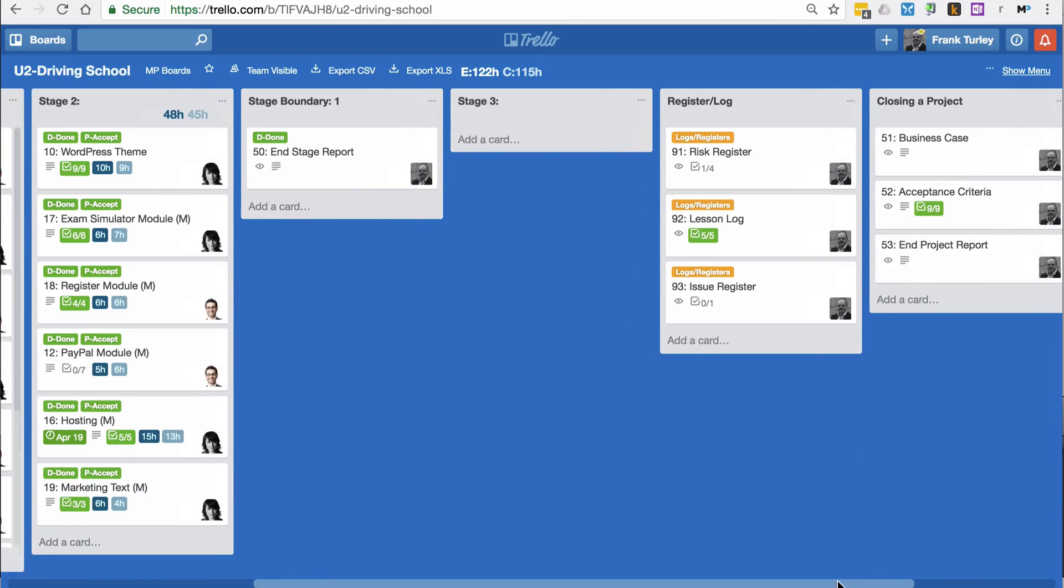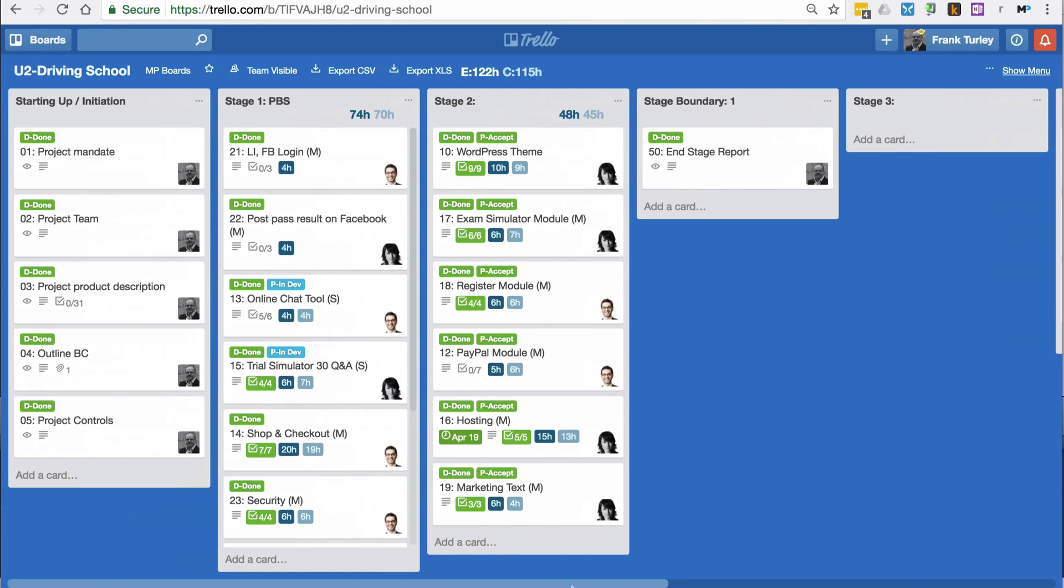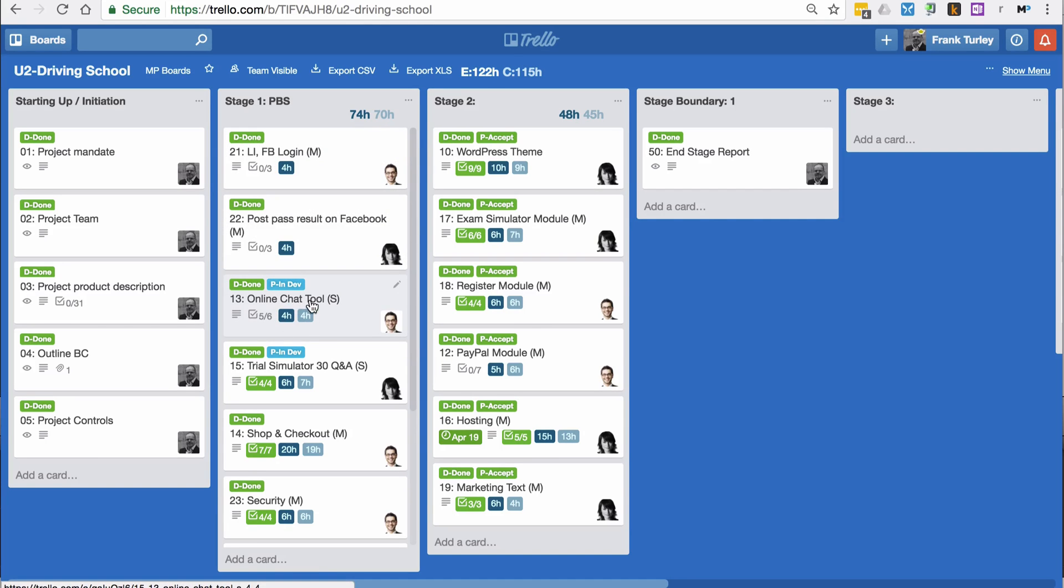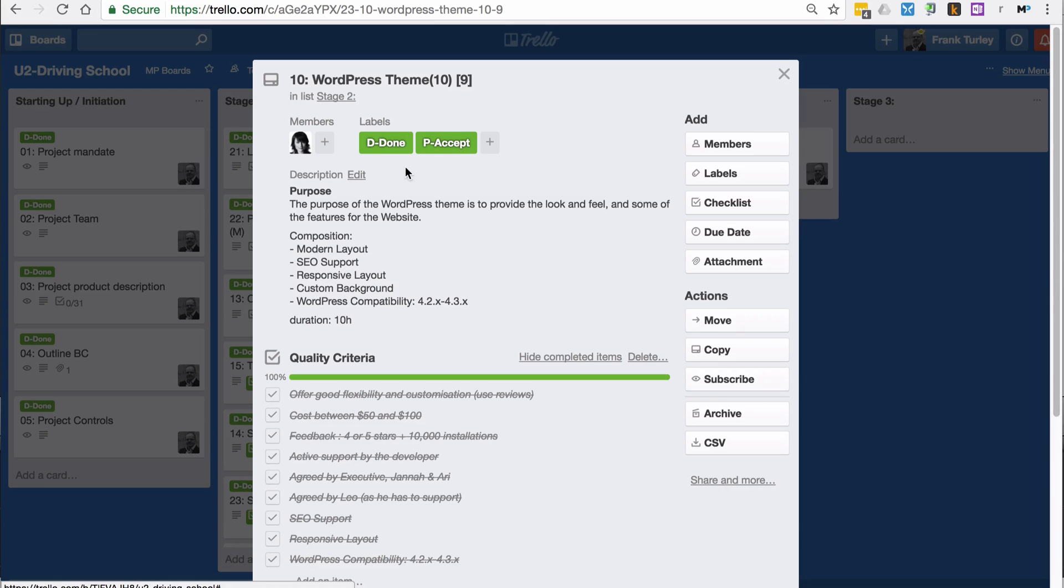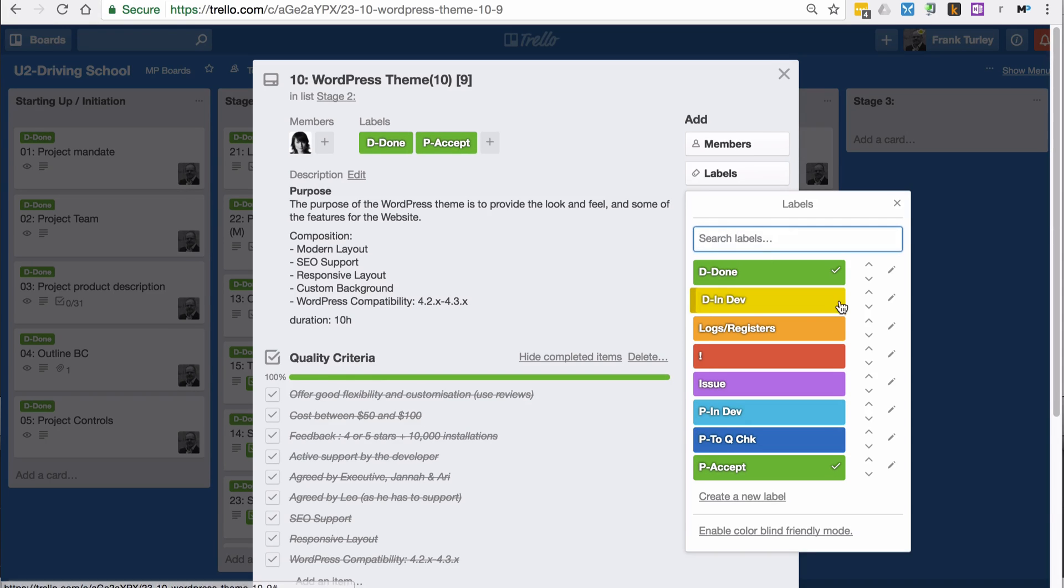If we go back here, let's say I show you the information in each of these. For example, here I have WordPress theme. If I click on here, I can see that I've got done and accepted. Let me show you what this means.